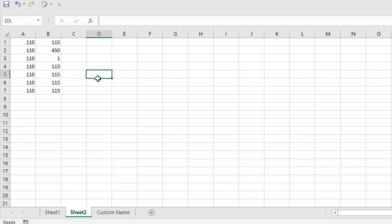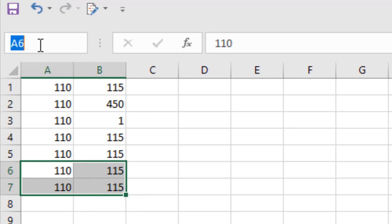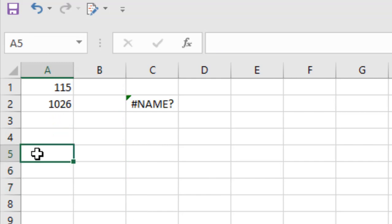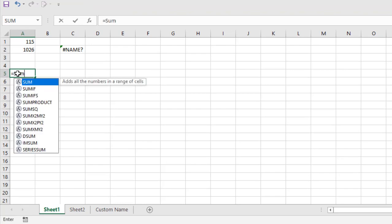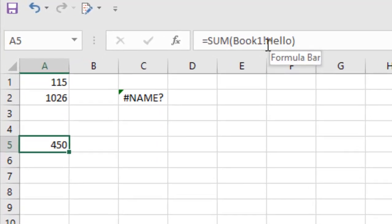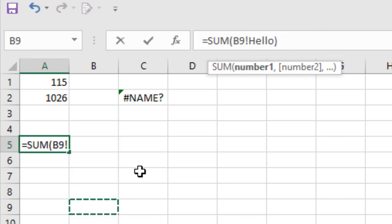You can also pull data from a named range. Go to Sheet 2, create a named range — let's name this cell range 'hello' by clicking the Name Box and typing the name. Now in cell A5, write equal to SUM, open parentheses, then the sheet name, exclamation mark, then the name range 'hello', close parentheses, press Enter. We got the value. You can also simply write the workbook name followed by the name range and it also works.